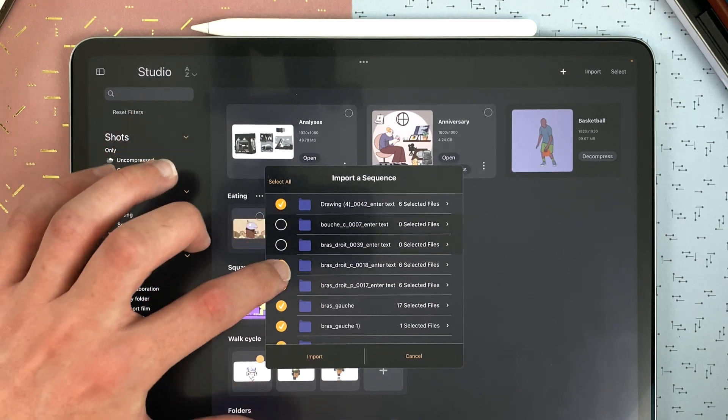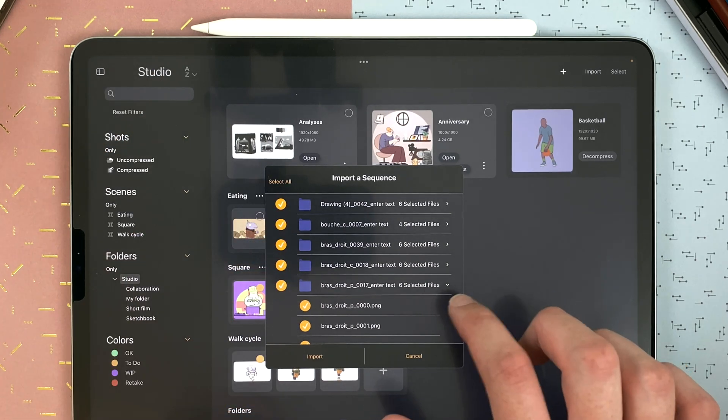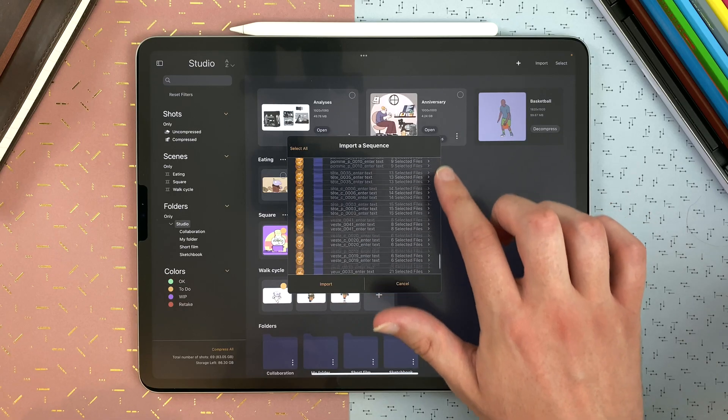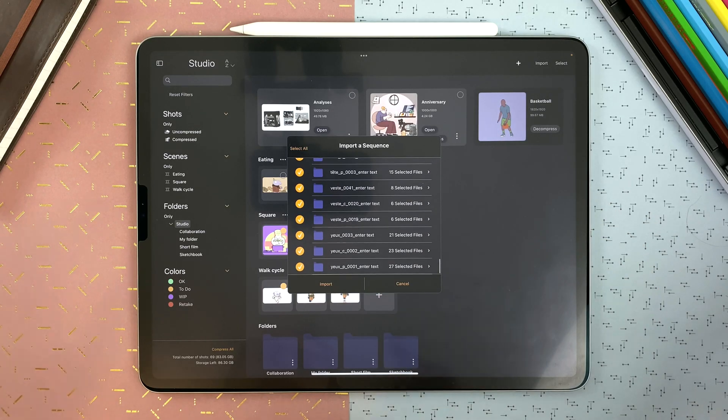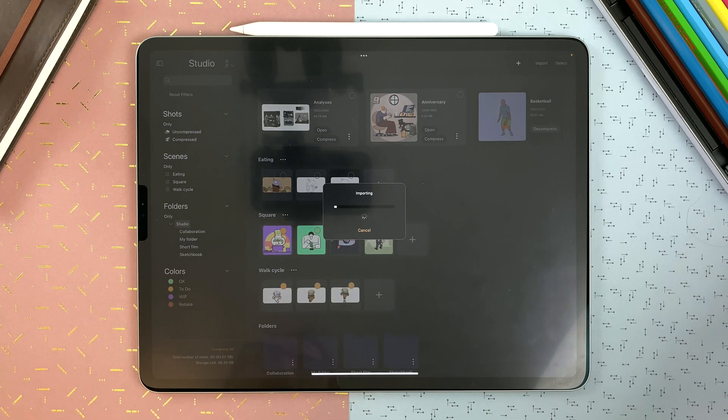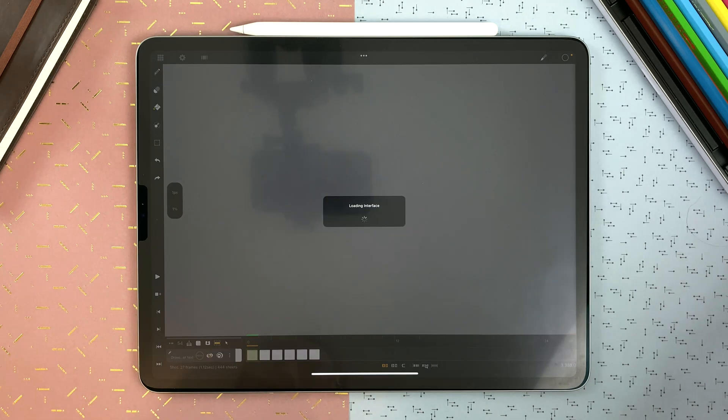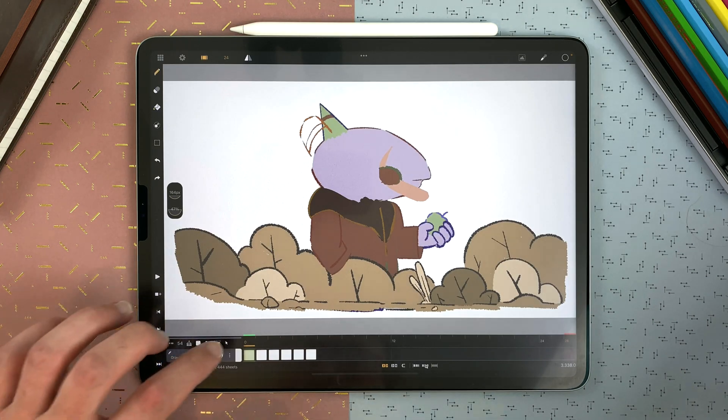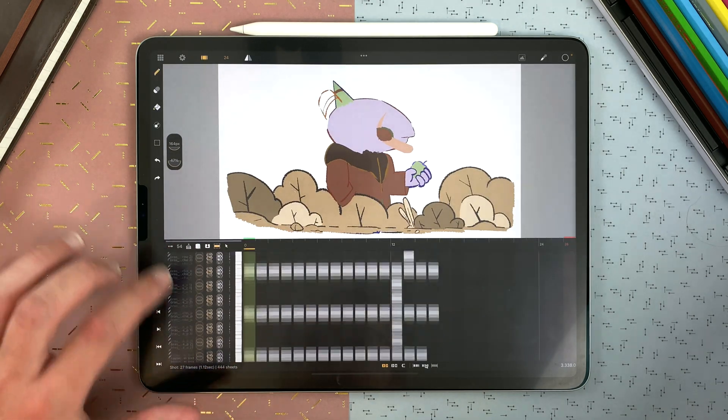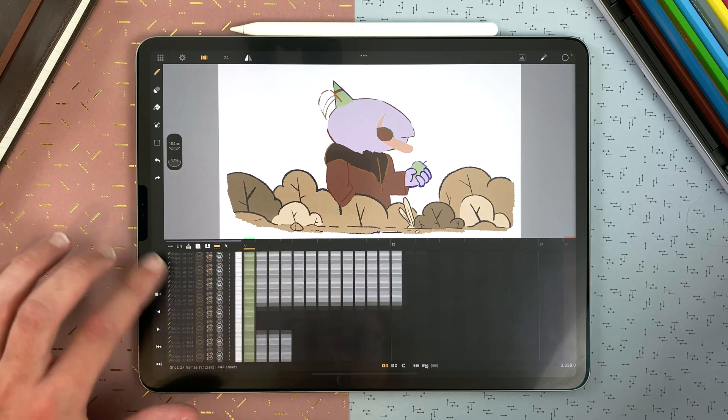I can select all. I can go into the files here and decide what image to import or not. But in my situation, I will just import everything. And then it will create a new shot containing all your layers and PNG files, in alphabetical order.